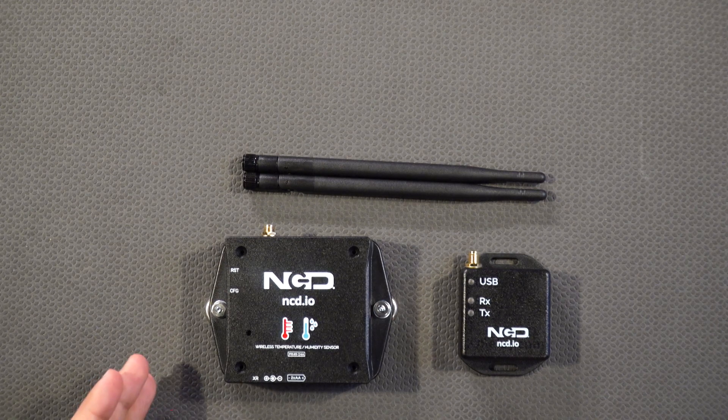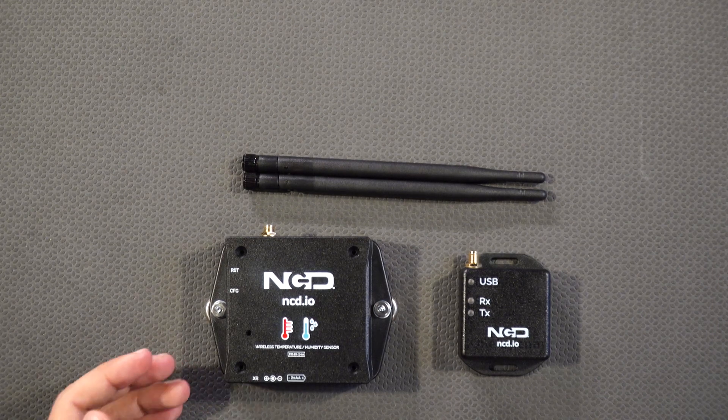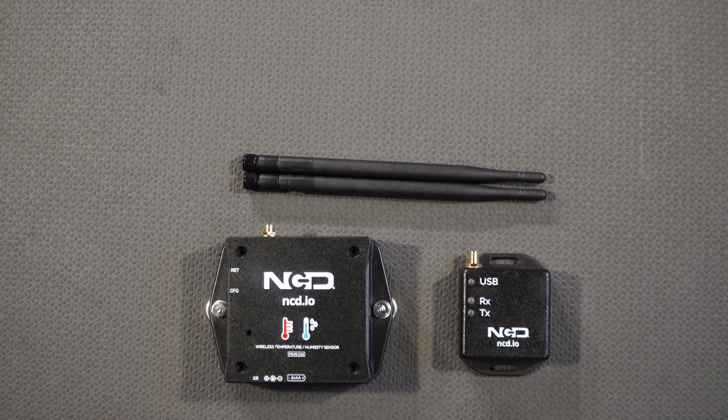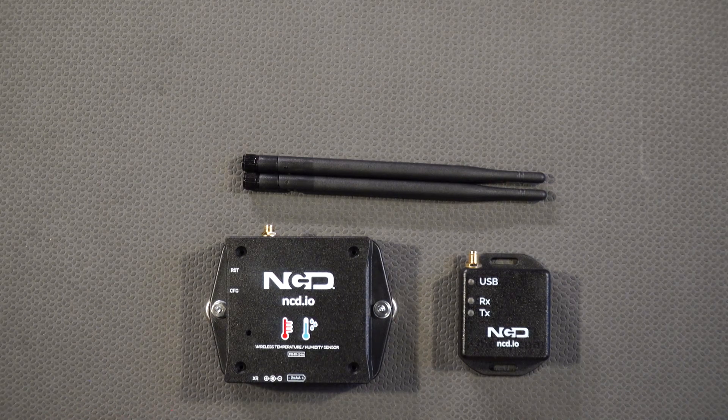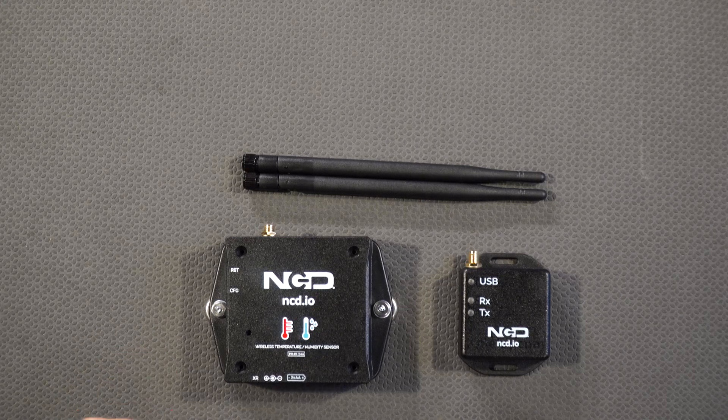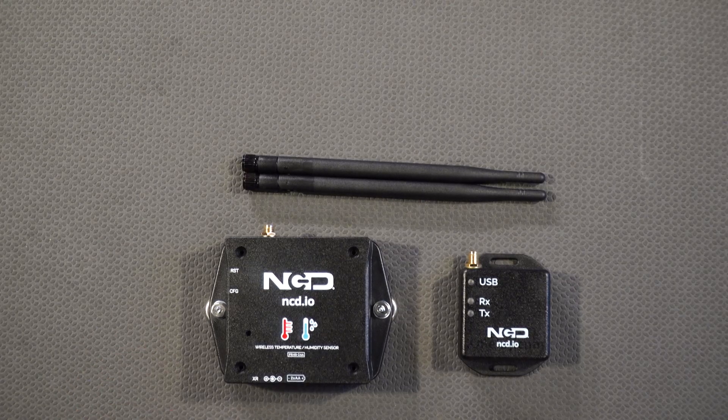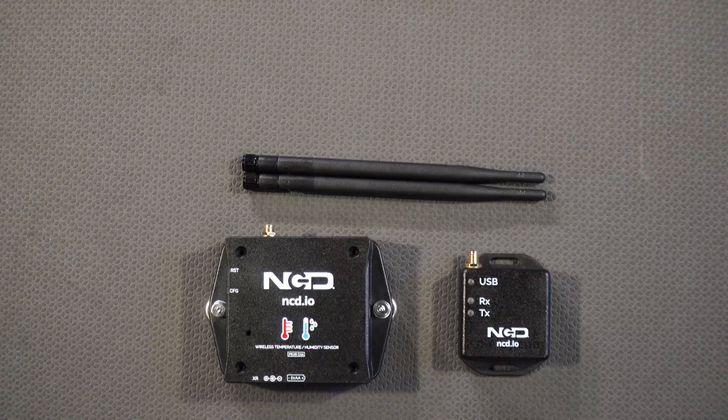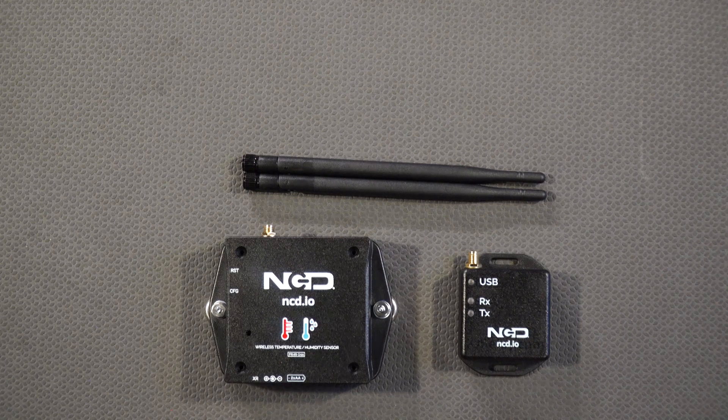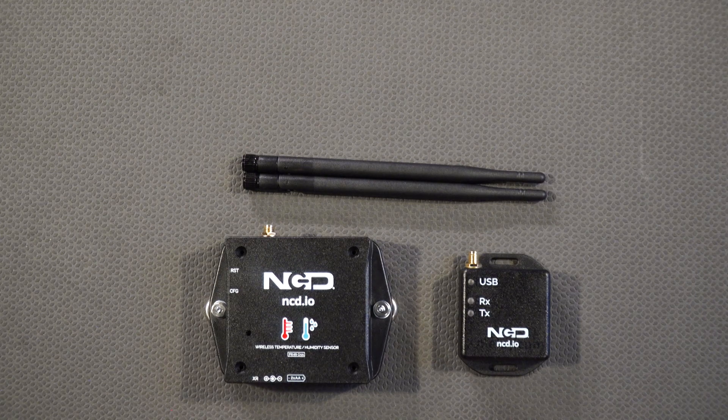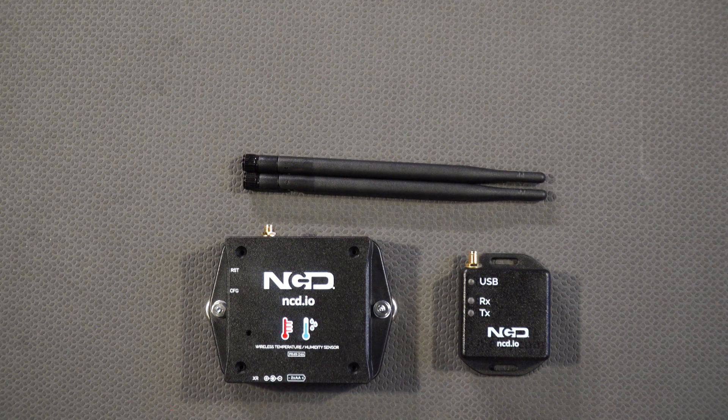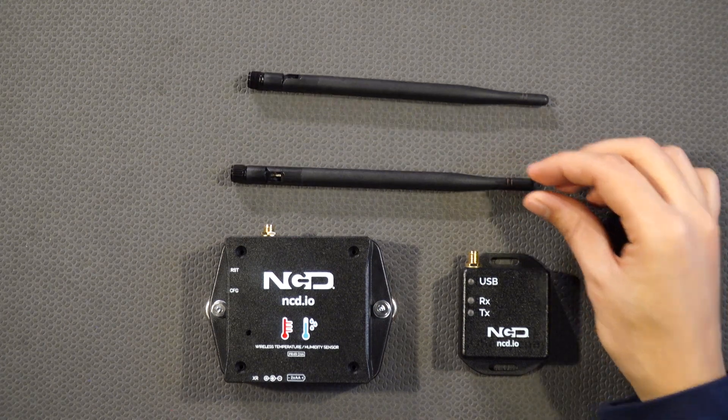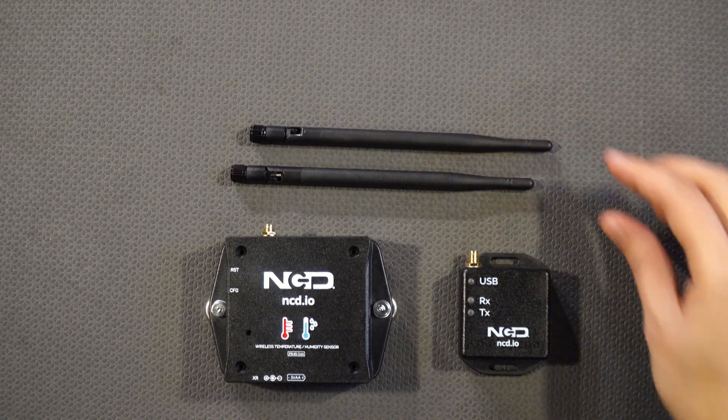So here are the few pointers. This sensor uses Honeywell temperature and humidity sensor which is one of the best sensors available in the market. Then the wireless range which is very important. This sensor can send data up to two miles line of sight and it can also send to 28 miles if you're using a high gain antenna. Using these small antennas it can send data up to two miles.